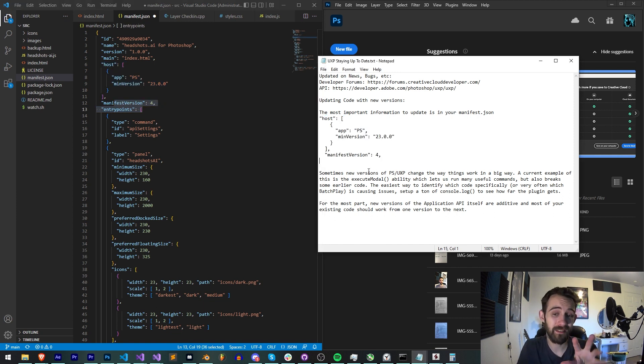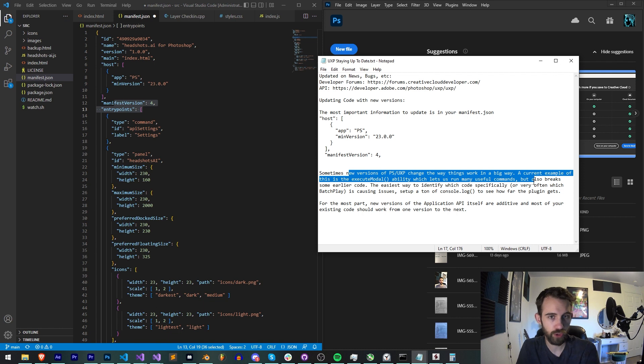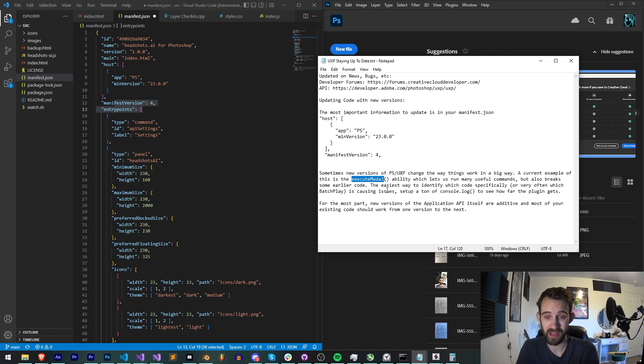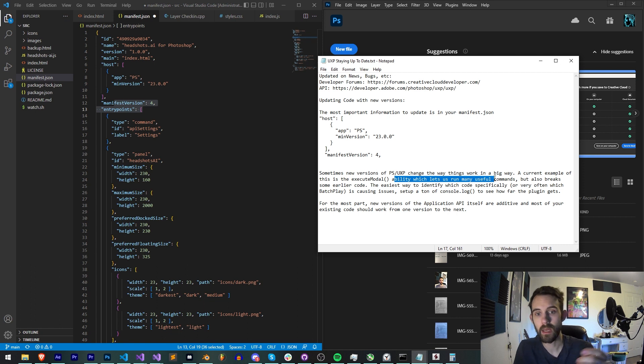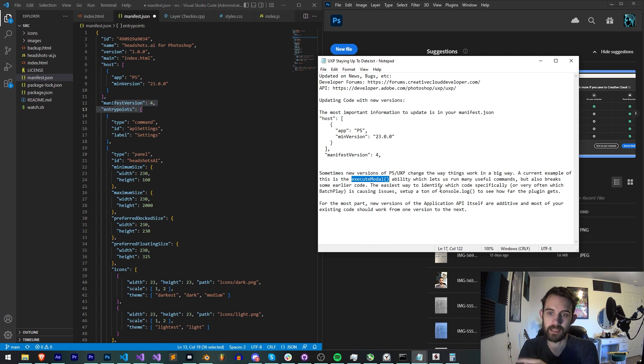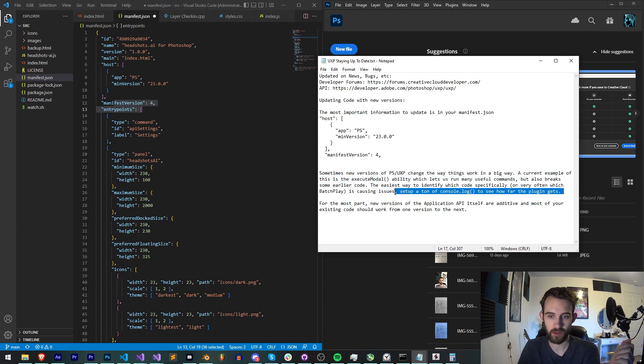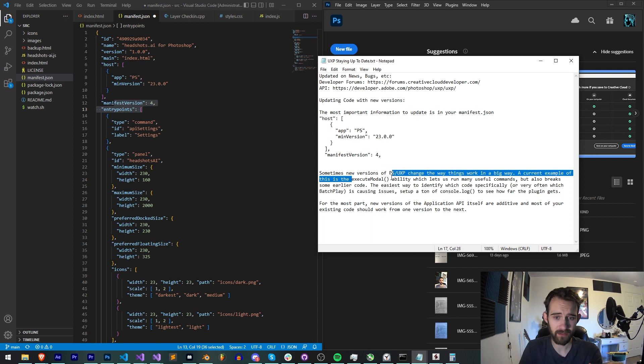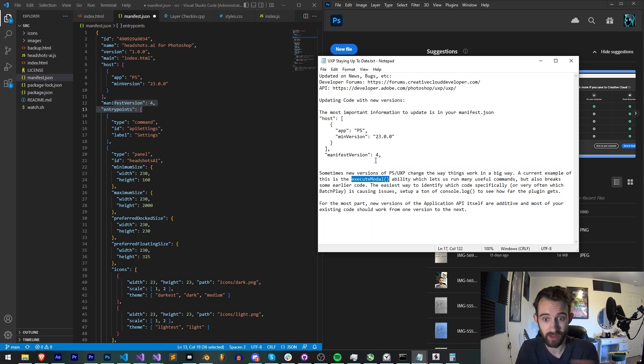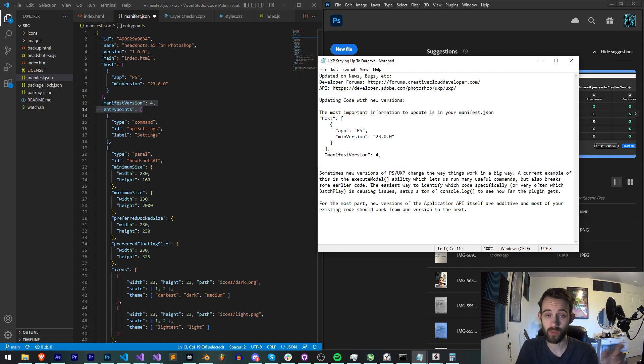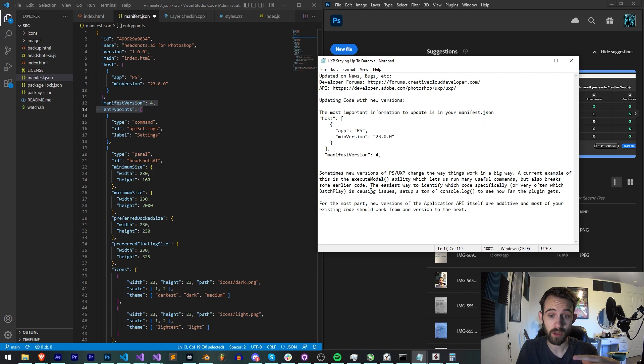And a specific example of this is that from version 22 to 23, if I'm correct, they basically added almost a requirement to use this executeAsModal function or method, which lets you run a whole bunch of useful commands, but it also would break all of the earlier code, which you would then need to basically wrap within this specific function. And of course, the easiest way to find this out as a developer yourself is to add a ton of console logs or whatever debugging method you use to see how far your plugin gets and then identify that what executeAsModal seems to not be working or that seems to be where the issue is. So you can of course find these tips on the forums and things like that, but sometimes you also have to debug a bit yourself.